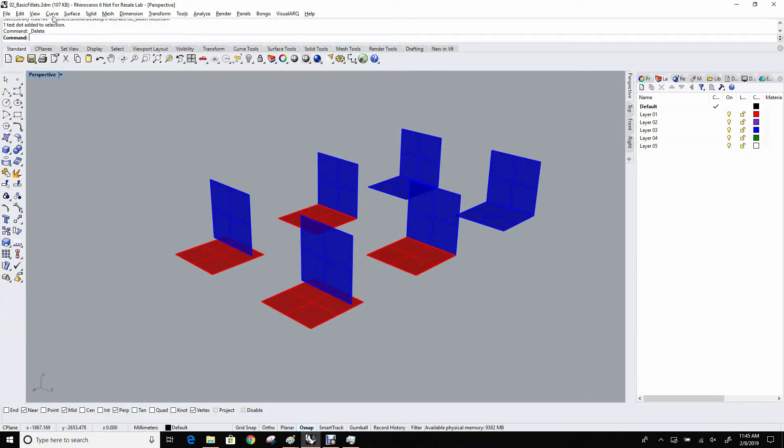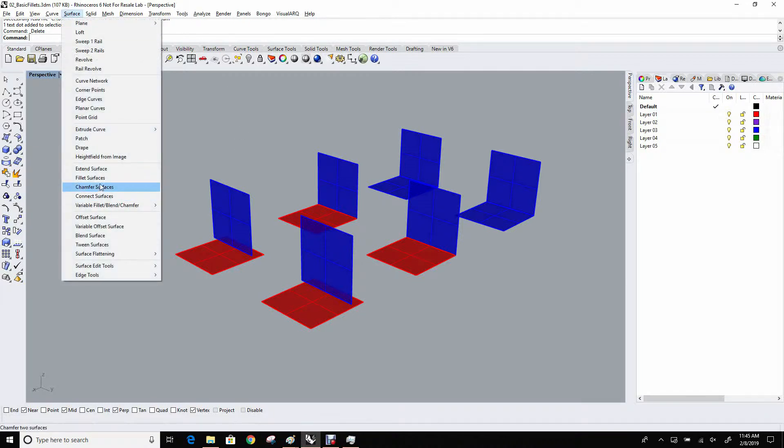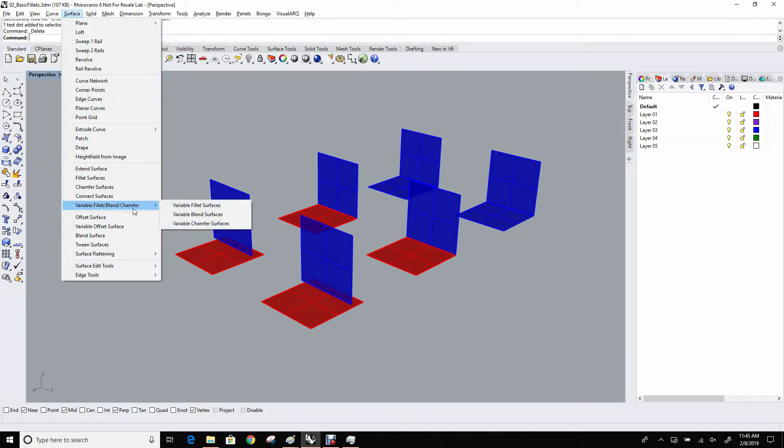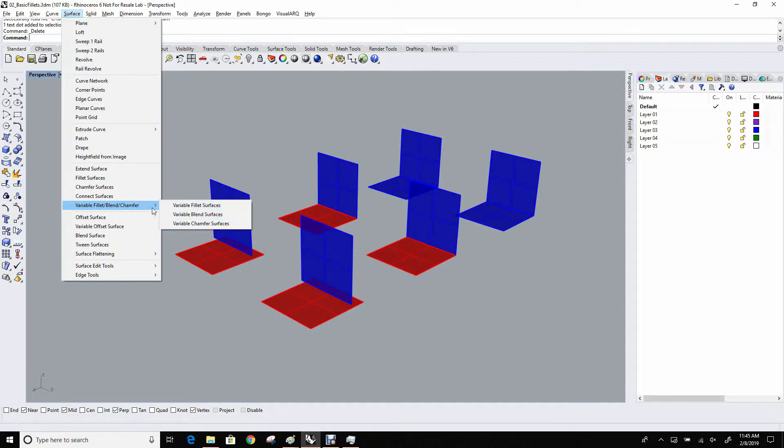The various commands are under the surface menu: fillet surfaces, and then under the variable fillet and blend chamfer submenu, variable fillet surfaces, variable blend, and variable chamfer.